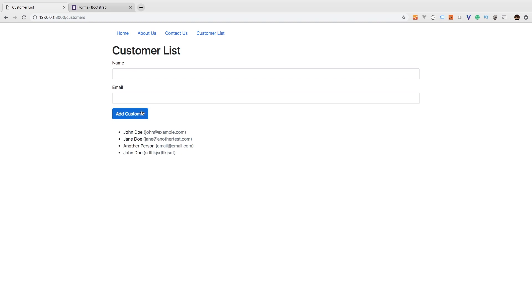So here's what I'm thinking: I want to add a third row with a drop-down menu. Then I want to have two lists - my left list is going to be my active customers list, and my right list is going to be my inactive customers list.